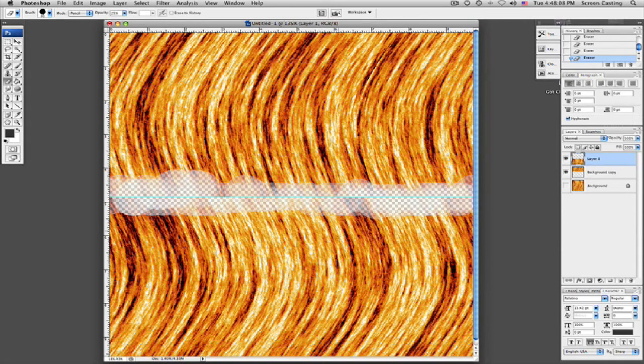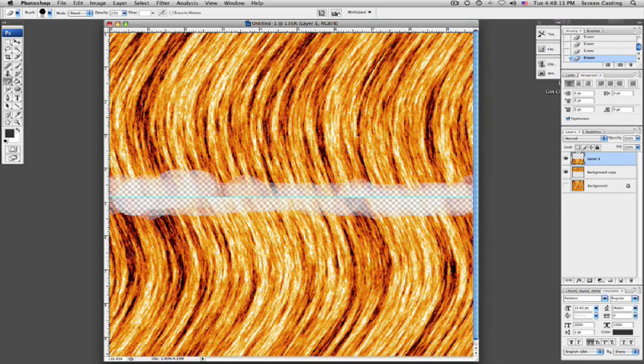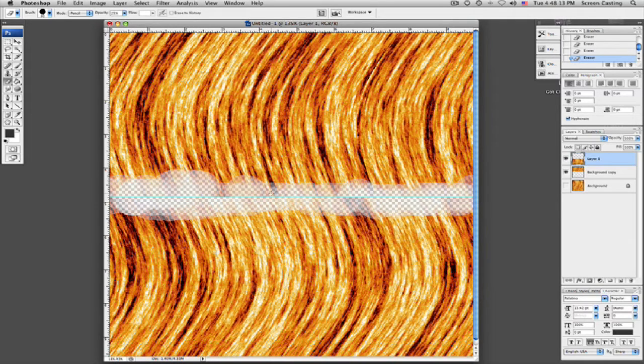And let's see if my soft erase brush tool can take some of this out. Not really, that's fine.